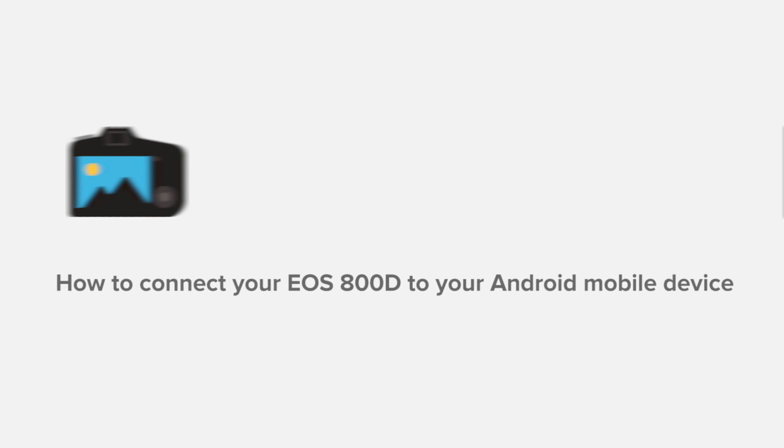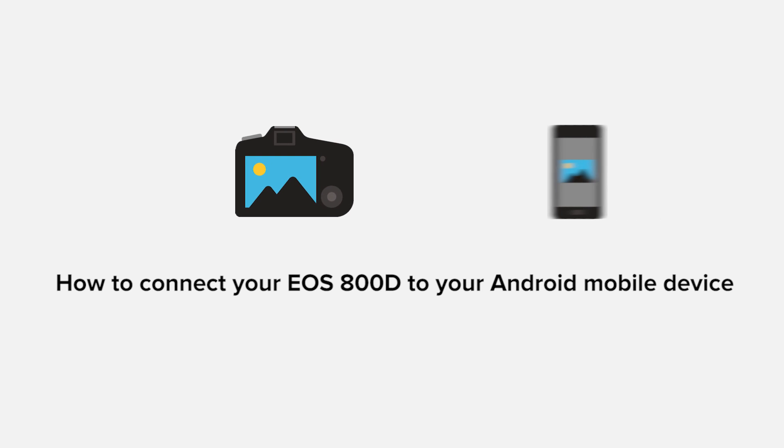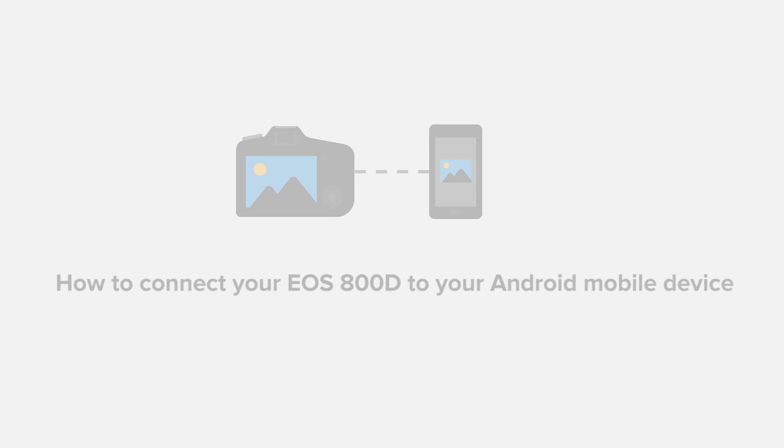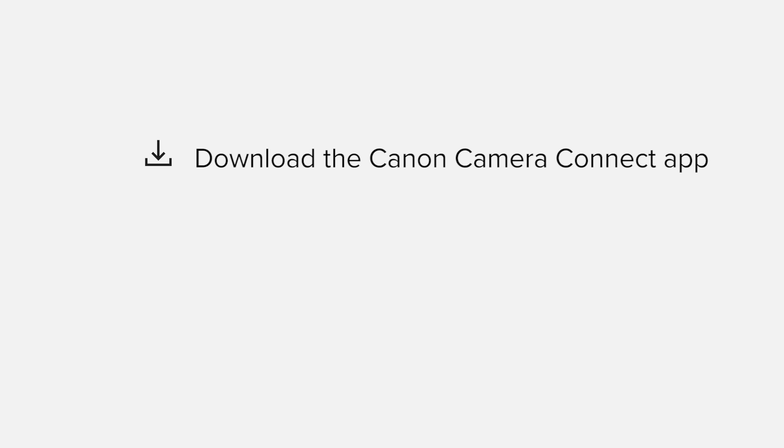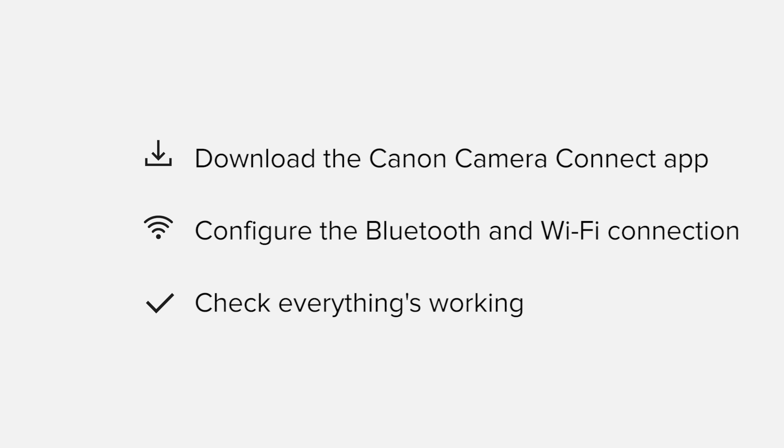In this video, we'll take you through the steps required to connect your Android smartphone or tablet to the Canon EOS 800D. We'll start by downloading the Canon Camera Connect app from Google Play before configuring the Bluetooth and Wi-Fi connections. Finally, we'll go through the basic features of the app and make sure that everything's working as it should. All up, it'll take about 5 to 10 minutes to get up and running.